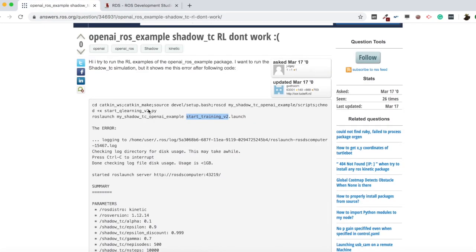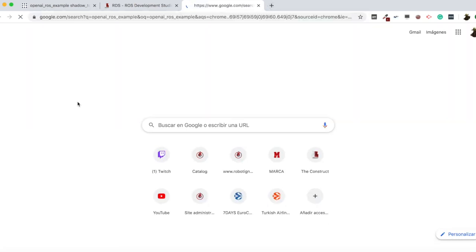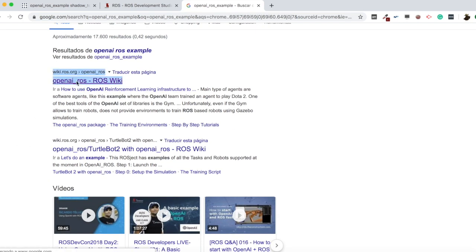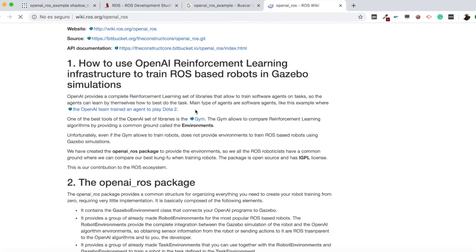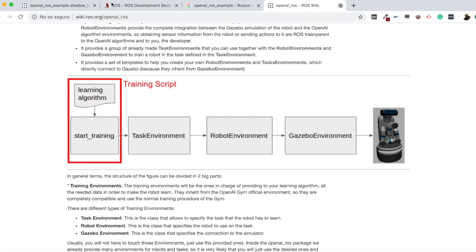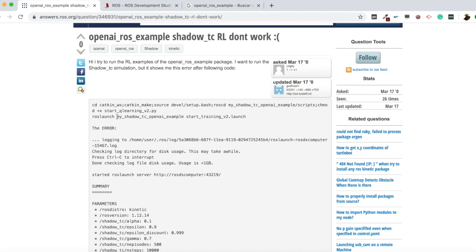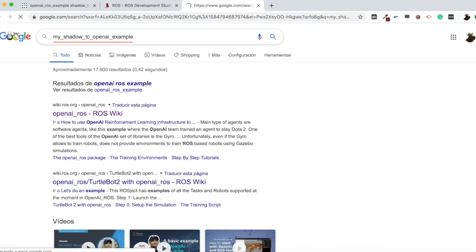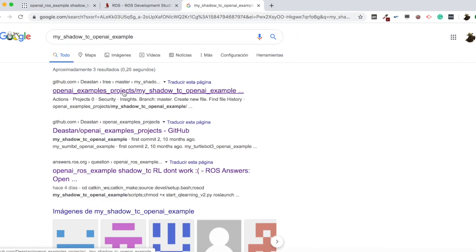He mentions the OpenAI ROS example. Let me check — searching 'OpenAI ROS example' takes us to the OpenAI ROS wiki which are the packages we developed for OpenAI, but he's using another code. Let me try to find the specific package he's using in the command: 'my_shadow_tc_openai_examples'. Let me search for that — yes, here I have it.